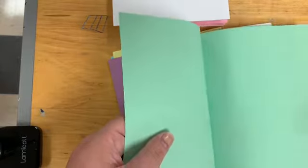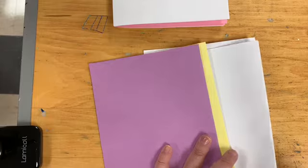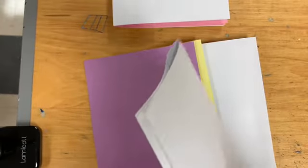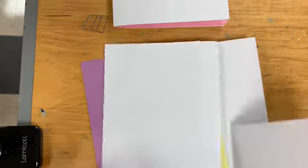So again, one, two, three, four, five. So I have two signatures. I have three more to go.